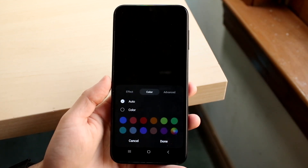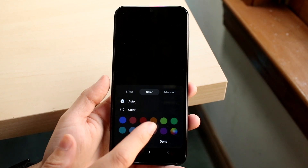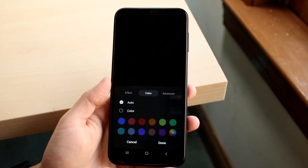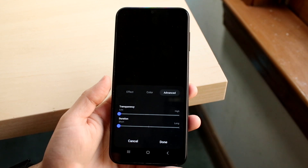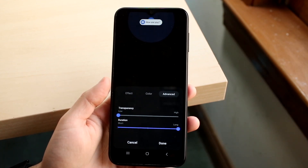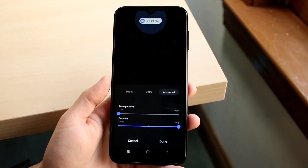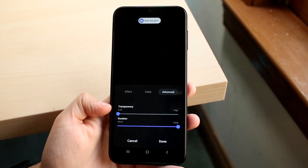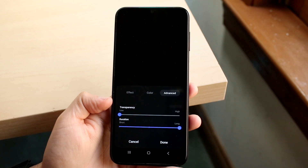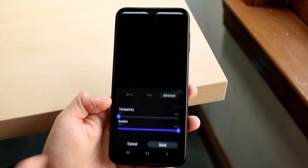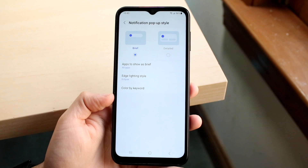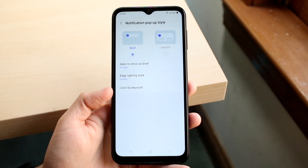Under Color, you can change the color of that notification. If you want a different color or want it to automatically choose, you can do it there. Under Advanced, I keep the duration for as long as possible and the transparency low so it stays as bright as possible. When you're done, click Done up here.